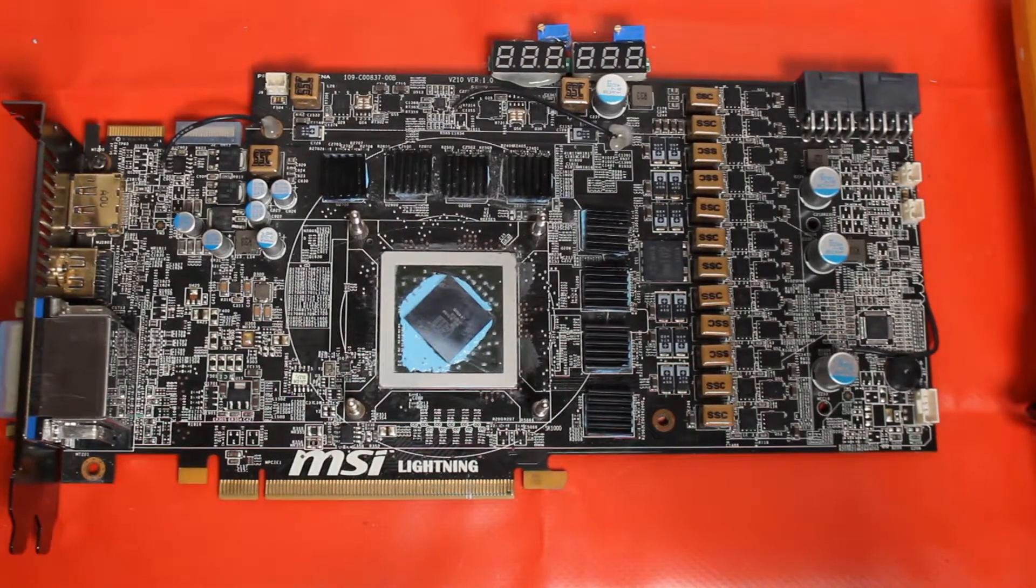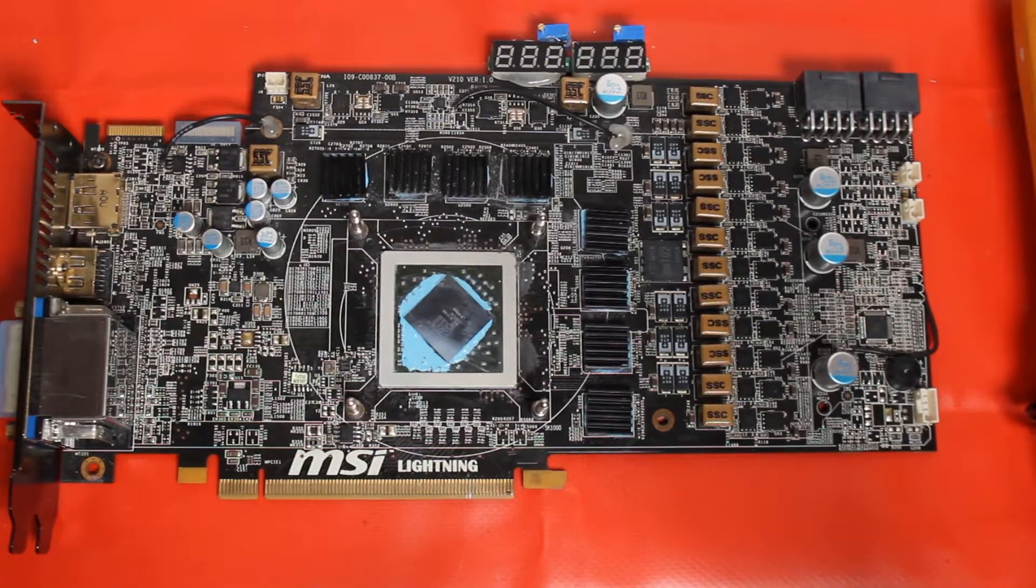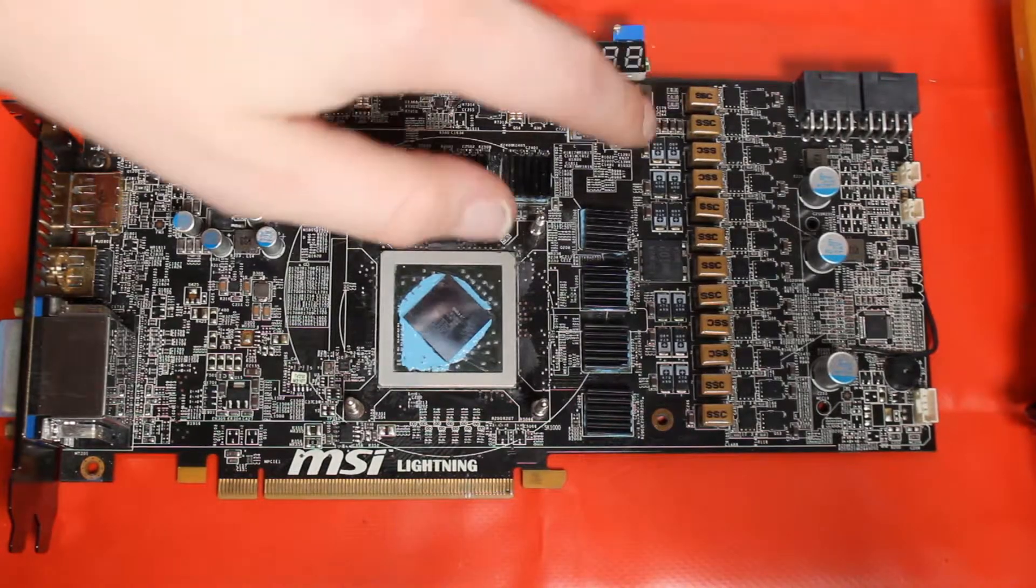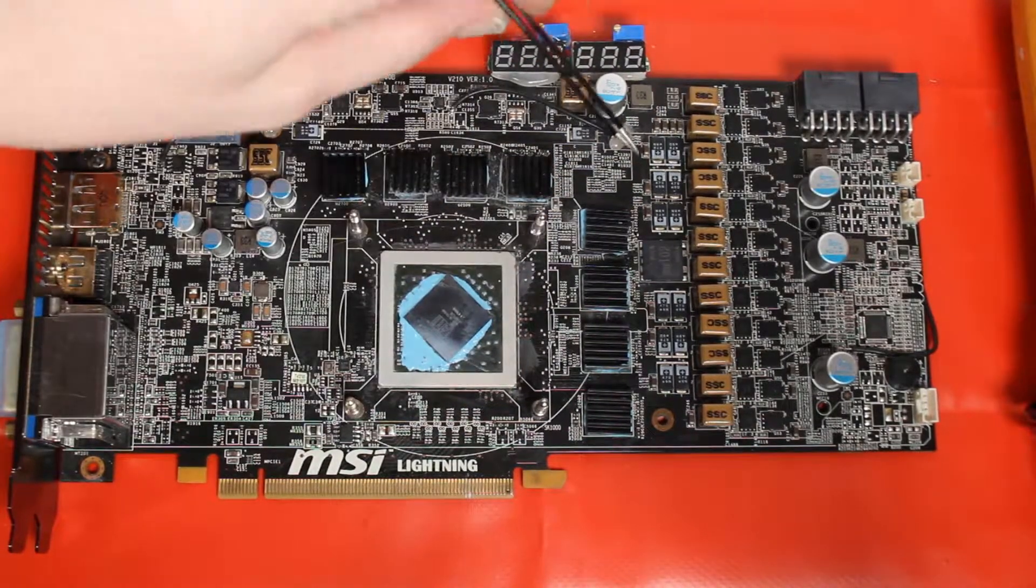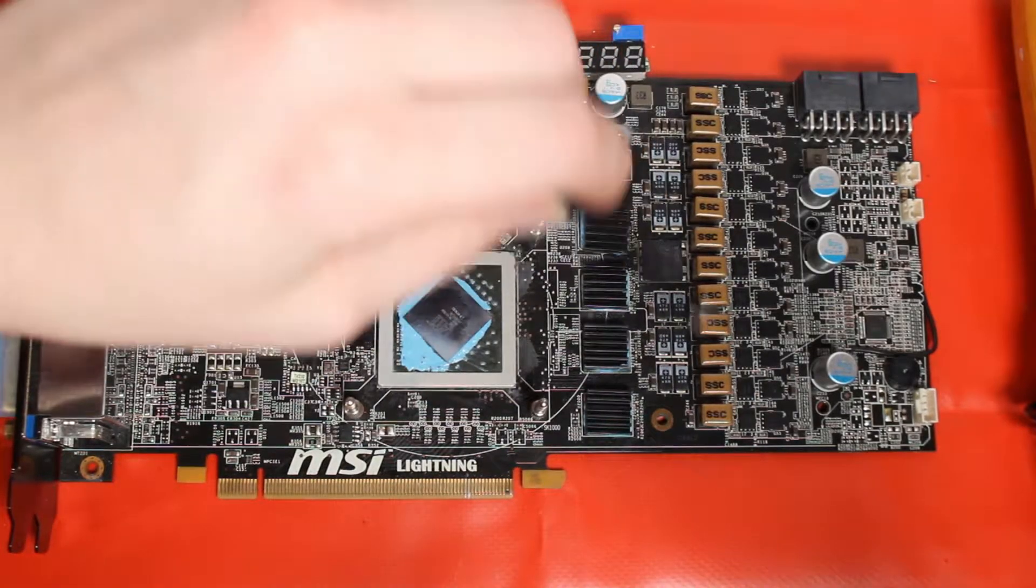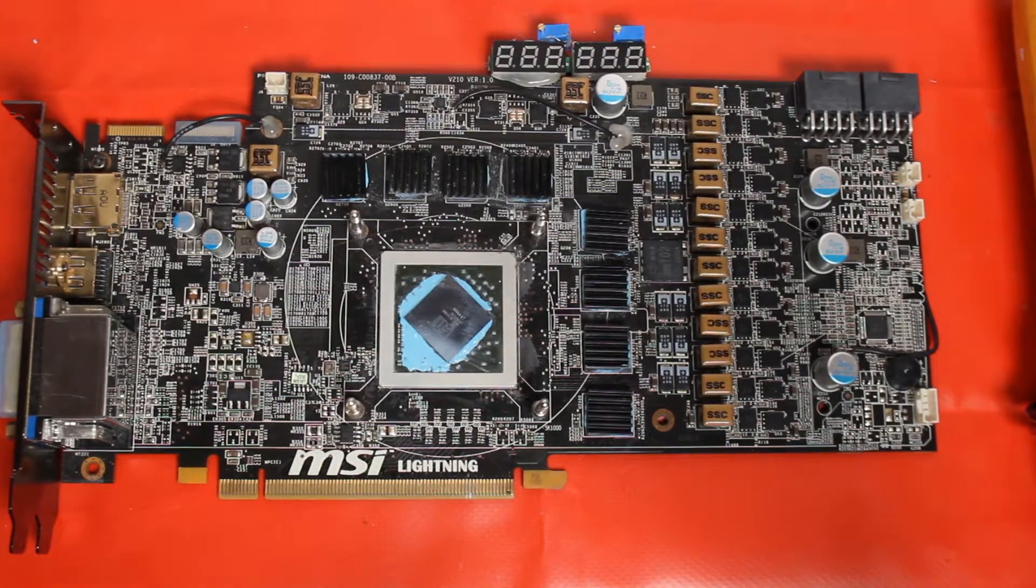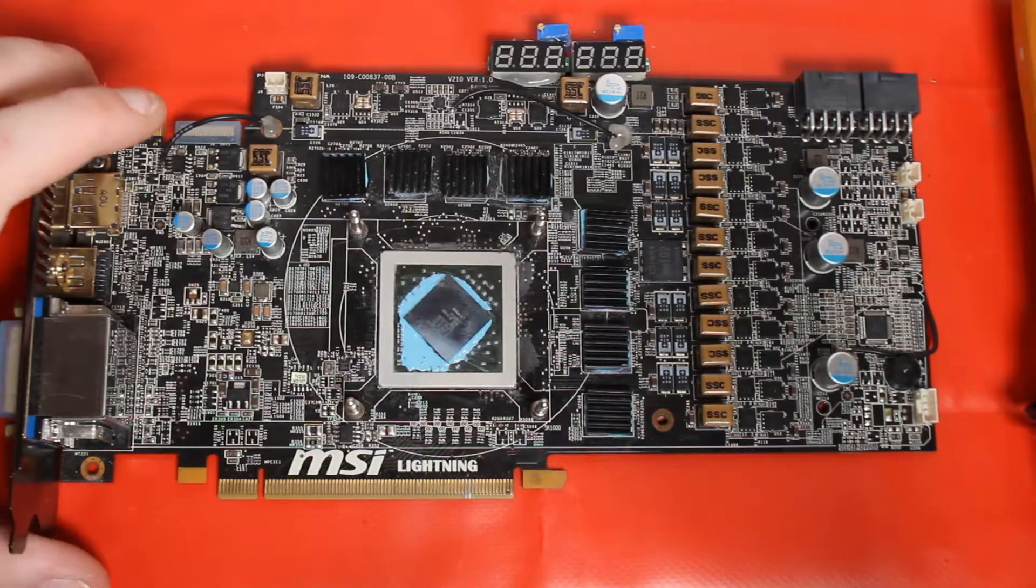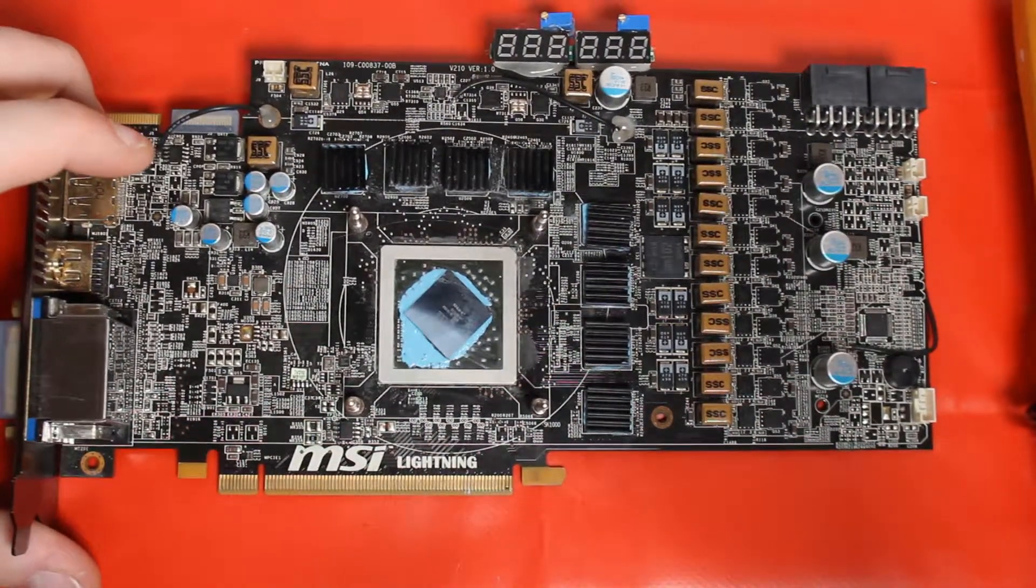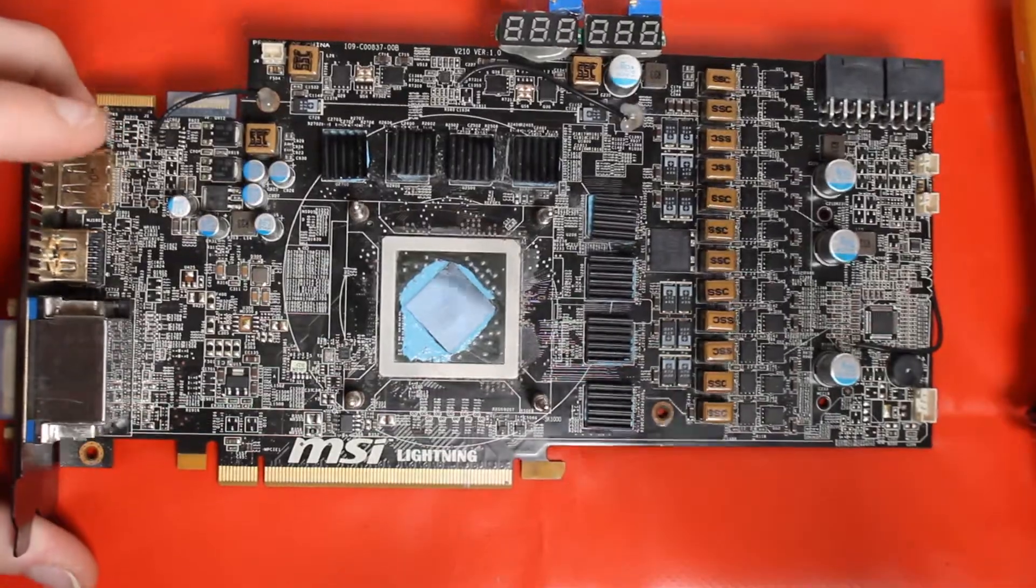But more importantly for overclocking of this particular series, MSI went ahead and added a bunch of capacitors here. You can see those here and here. The reference cards don't have these, so most people end up just cap modding it themselves, but it's kind of nice that MSI added these.